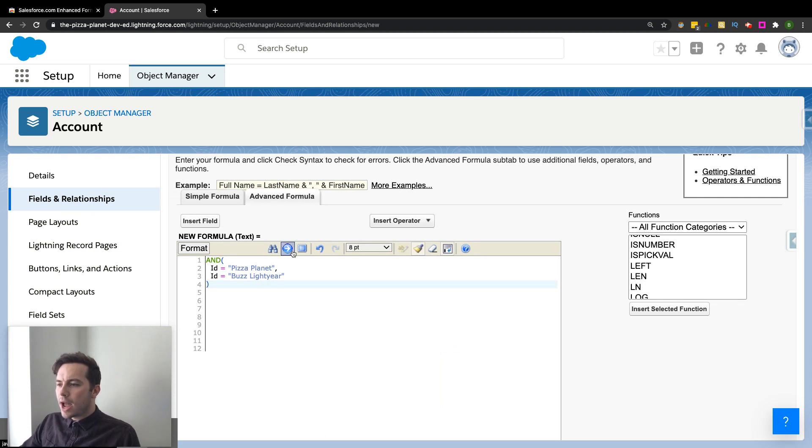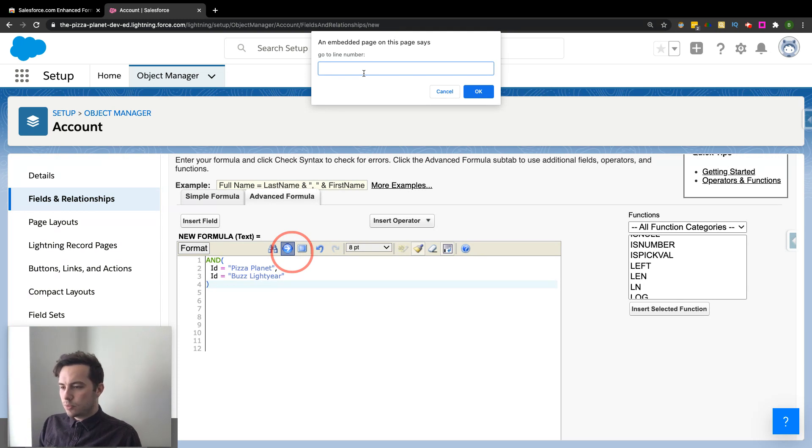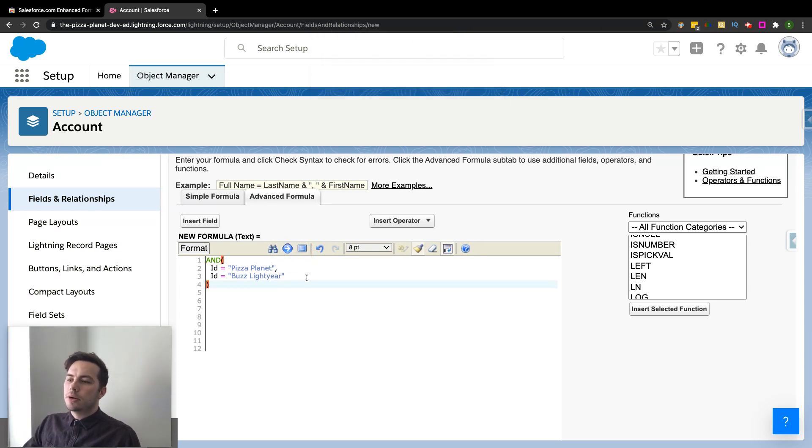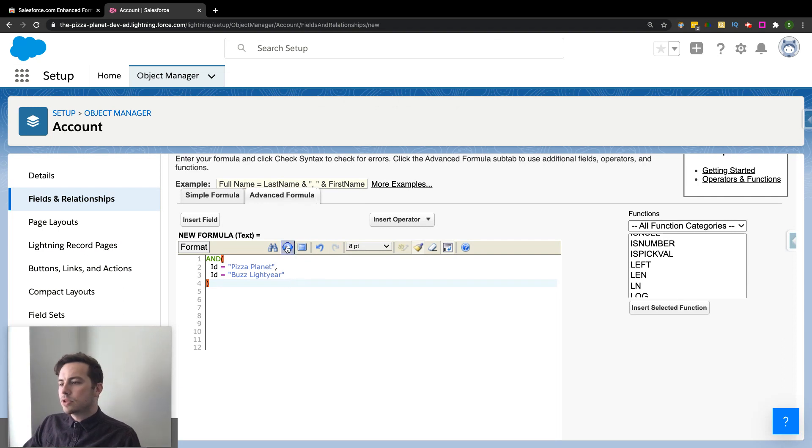We also have a go-to line. So if you have a lot of different lines on here and you want to say go to line four, it'll actually bring you there and highlight it to let you know what you're looking at. So that one's cool.